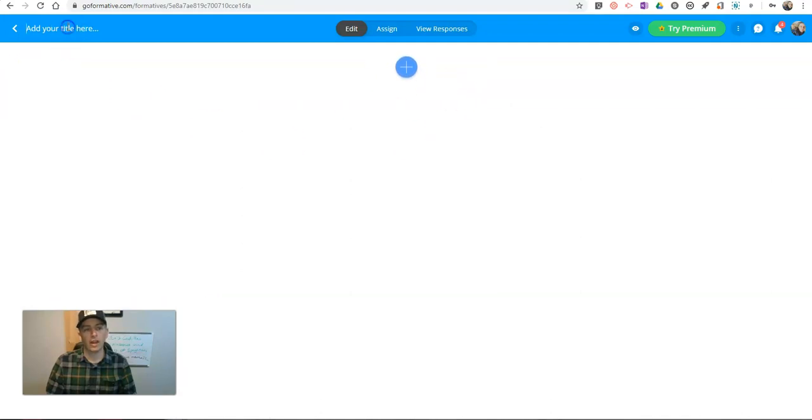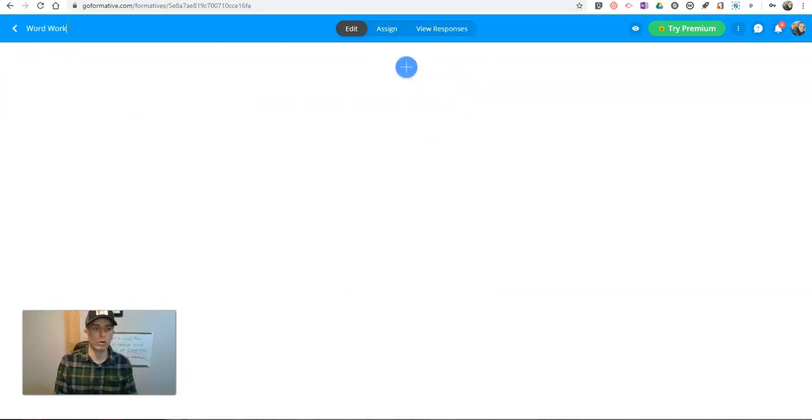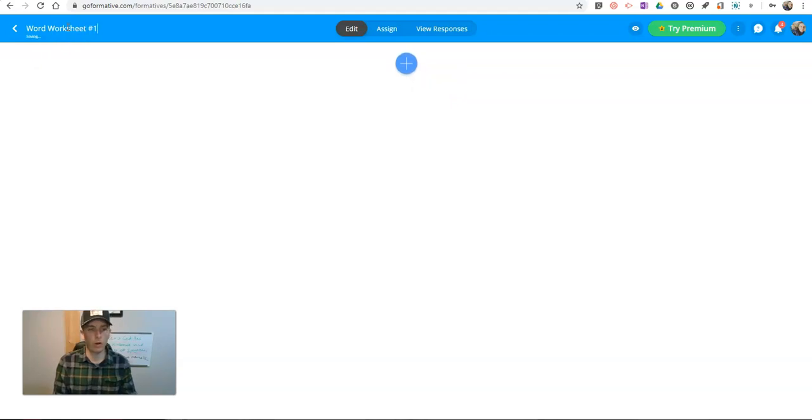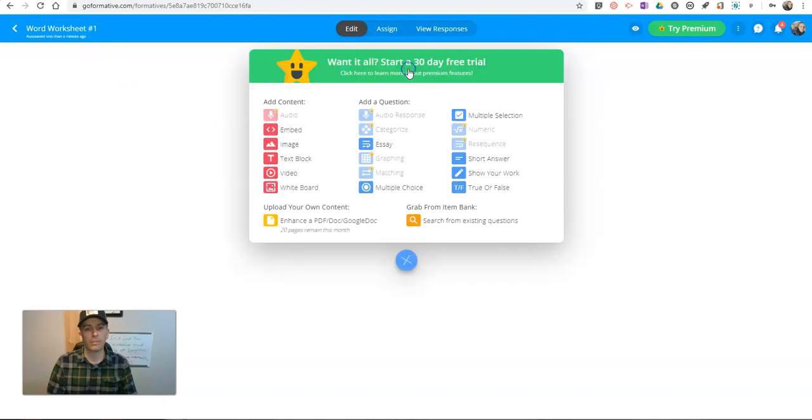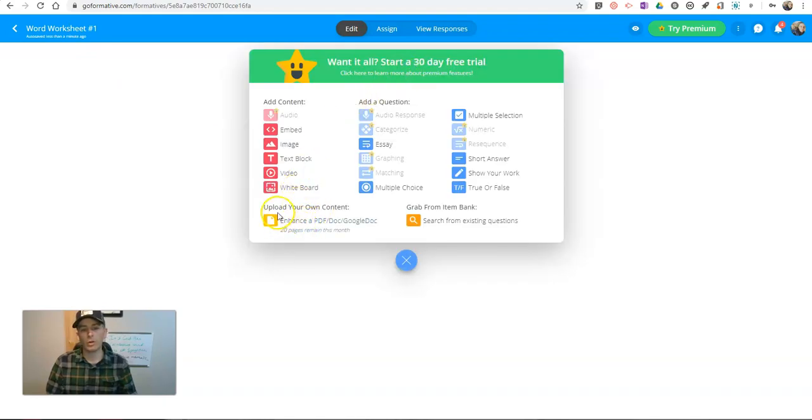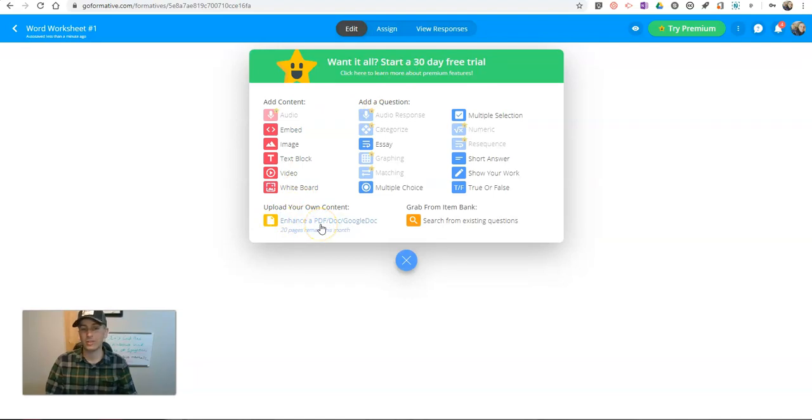I'm going to give this a title called Word Worksheet Number One. And now I'm going to hit this plus symbol. And what I'm going to do is I'm going to upload my own content, Enhance a PDF Doc or Google Doc.